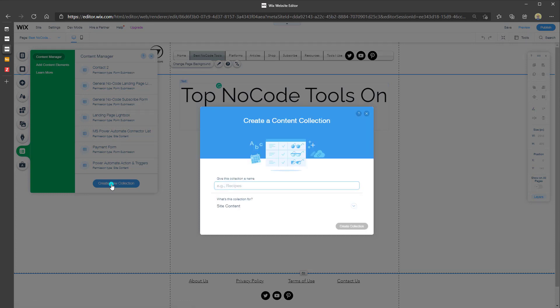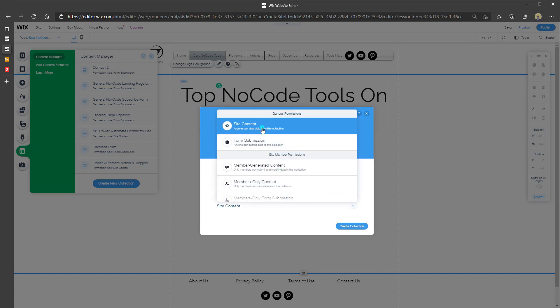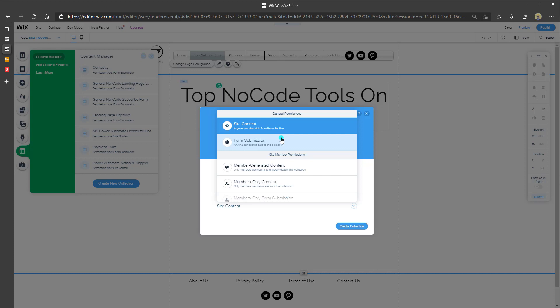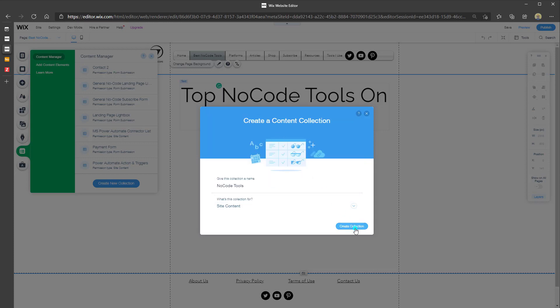A collection in Wix, for all intents and purposes, is a database or data table. We can use content collections to store data that we will then display on our websites. I'm going to call this collection "No Code Tools" and then select what this collection is for. Your options are Site Content (anyone can view data), Form Submission (anyone can submit data), or Member Generated Content. I'll click on Site Content and then Create Collection.